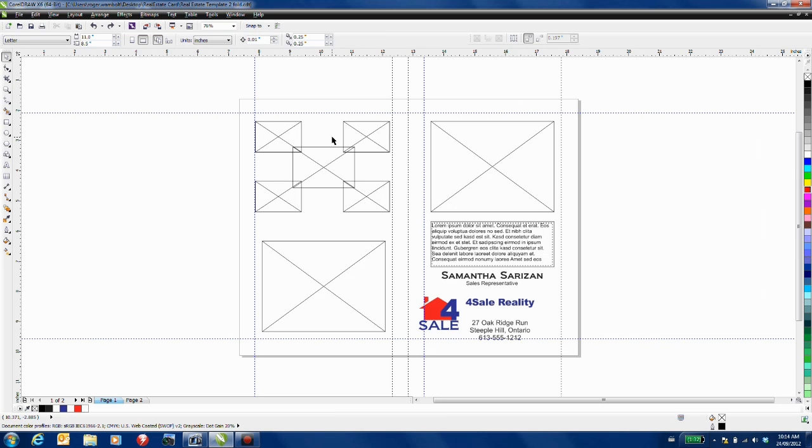This brochure, also called a feature sheet, can be used for real estate agents when listing properties. This type of document is usually a single-sided or double-sided document that is eight and a half by 11 inches. Here it will take on the form of a two-fold brochure.